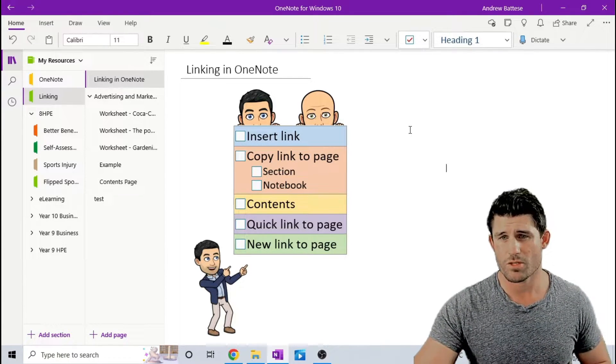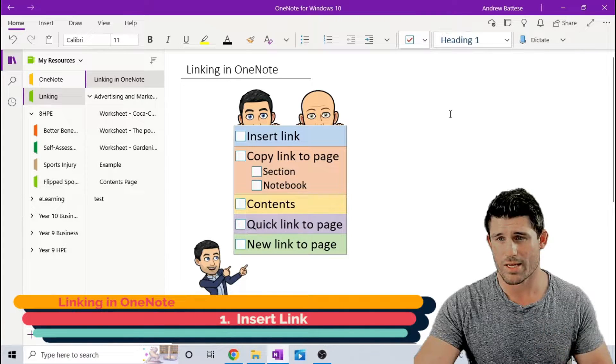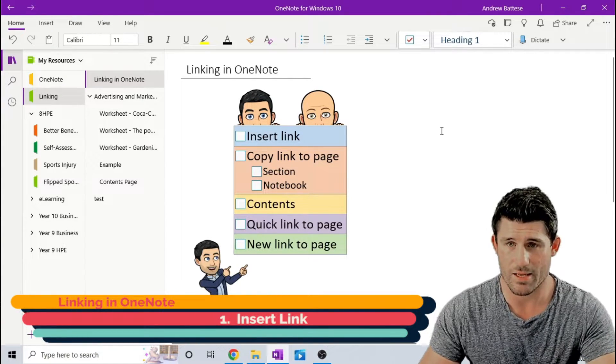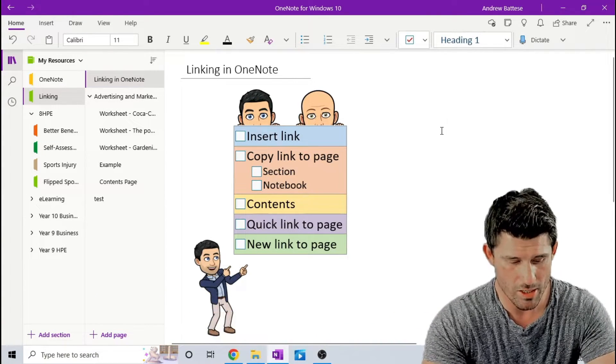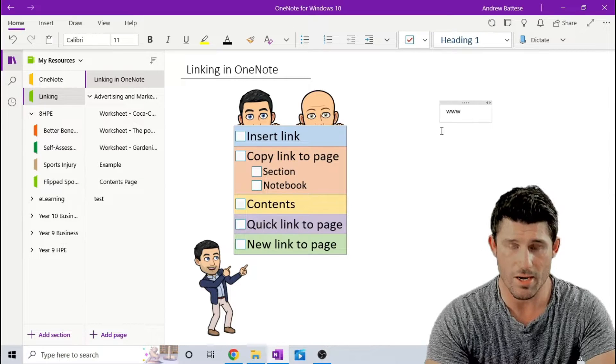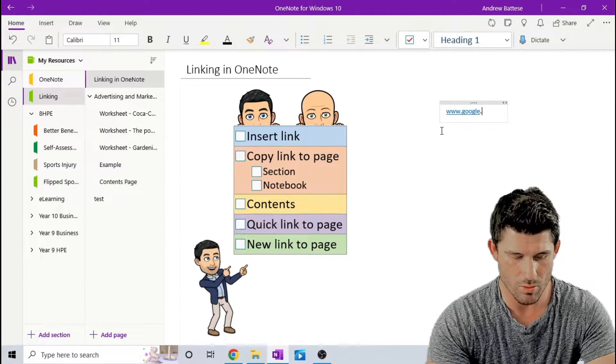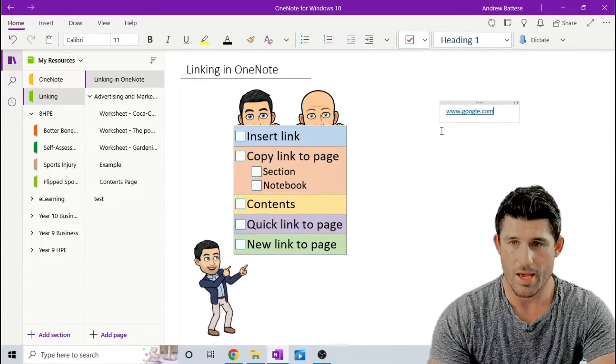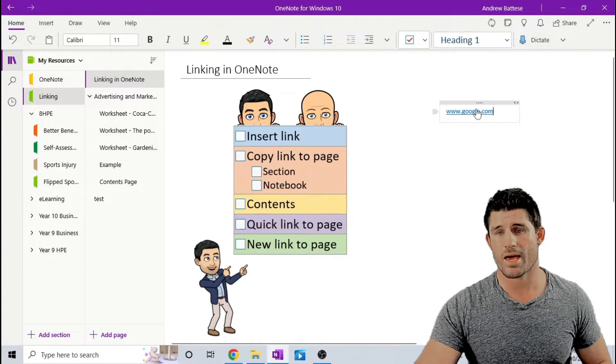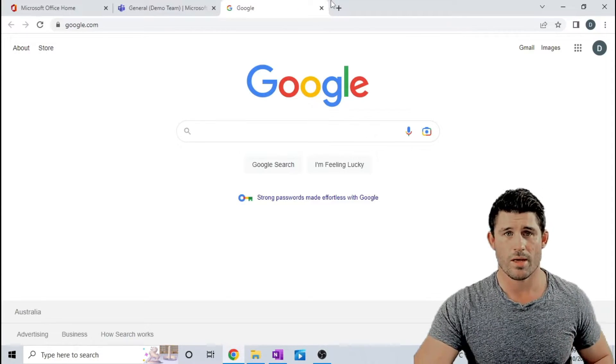The first one is essentially just inserting a link. Now, if you have the link handy and available and you know what the website is, you can essentially just type the link in. For example, Google is always a simple one. And that's going to automatically create a hyperlink and that will take me to Google.